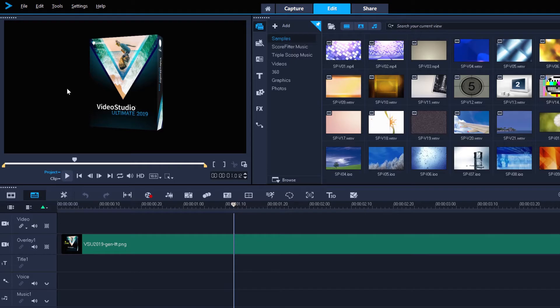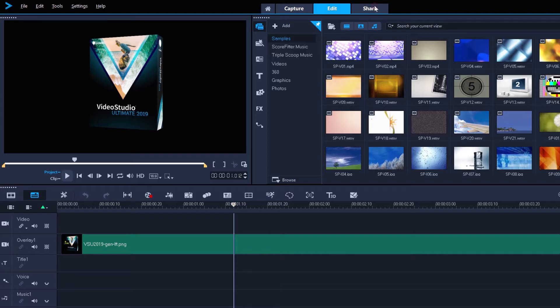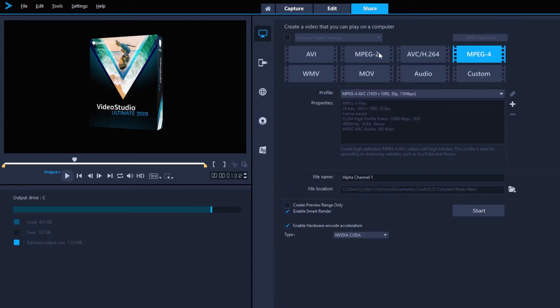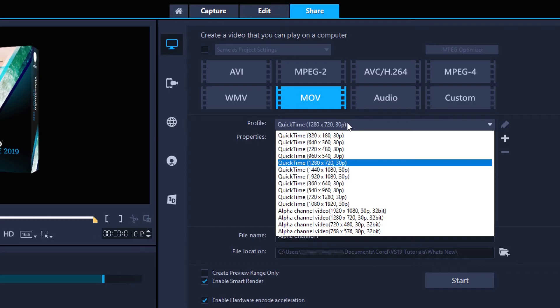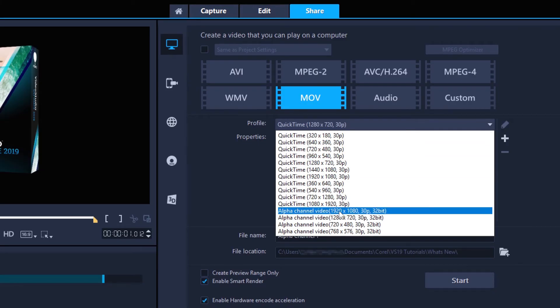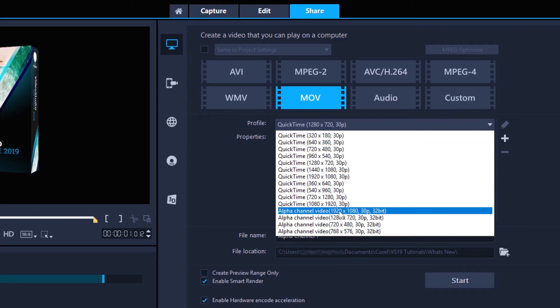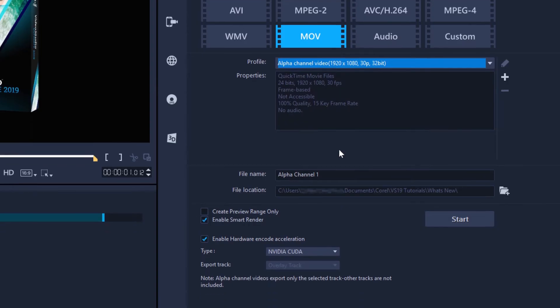But in Video Studio, I can now export this overlay track with the transparency preserved. Let's just go to share, and then select MOV as our export type. We want the alpha channel presets at the bottom, and my project is at 1080, so I'll select the 1920x1080 profile.